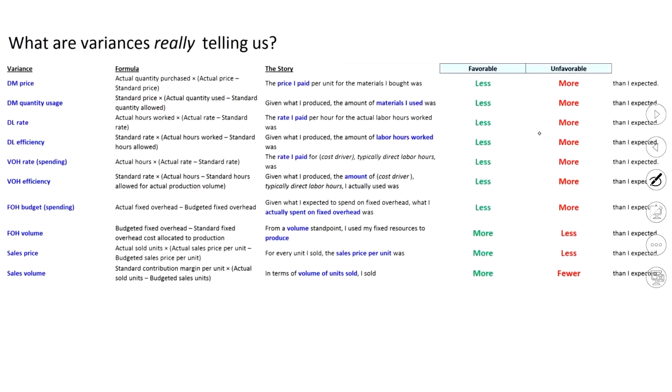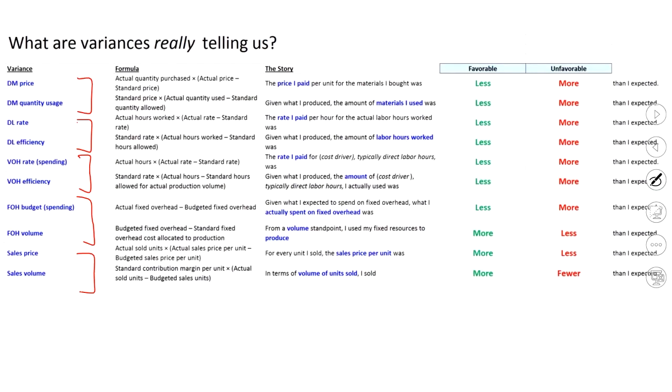So, first thing I want to do, we can break these off into pairs. When you boil it down, as we've seen in previous exercises, there's sales, direct materials, direct labor, fixed overhead, variable overhead. Those are the five variances we worry about here.